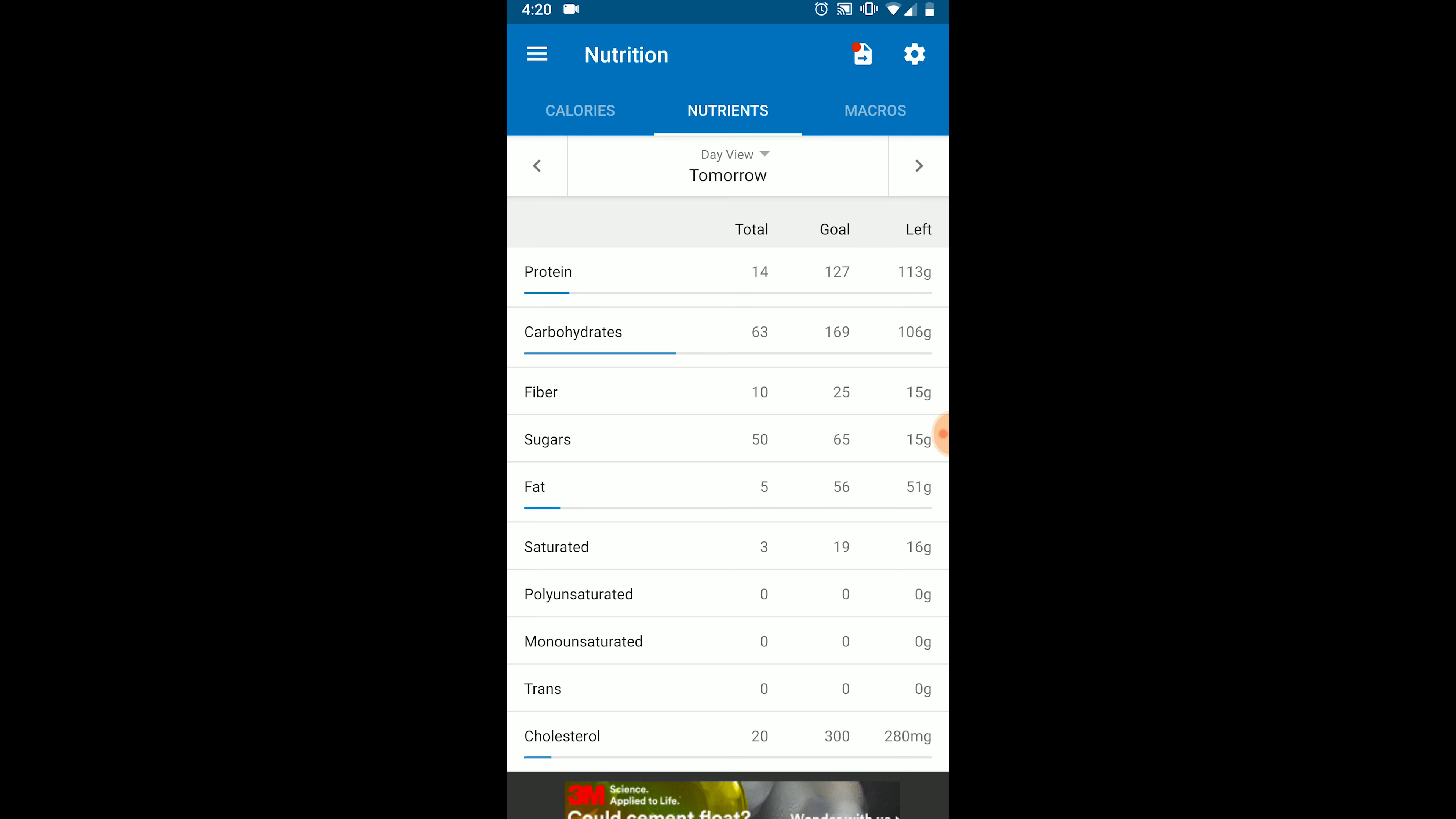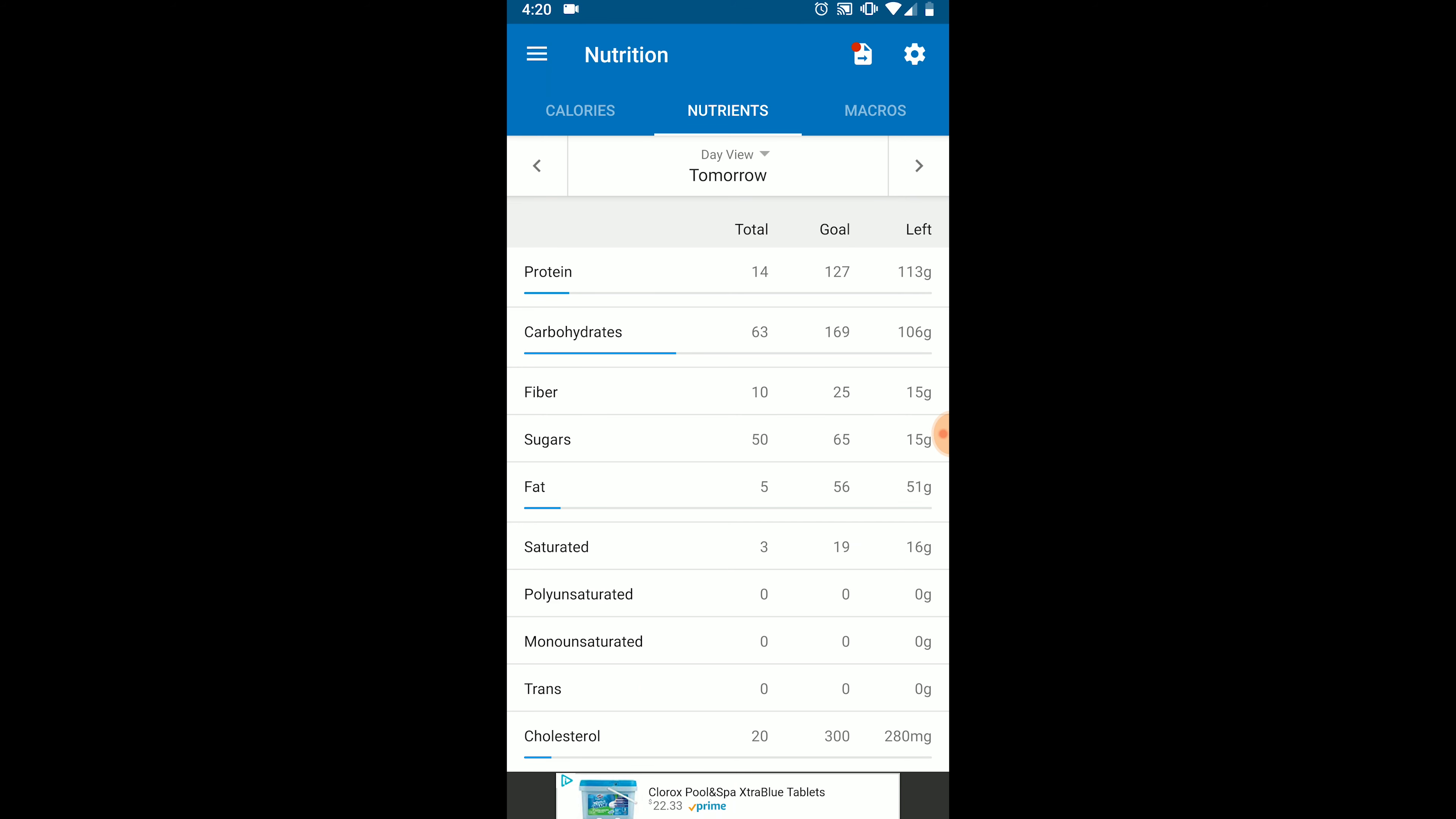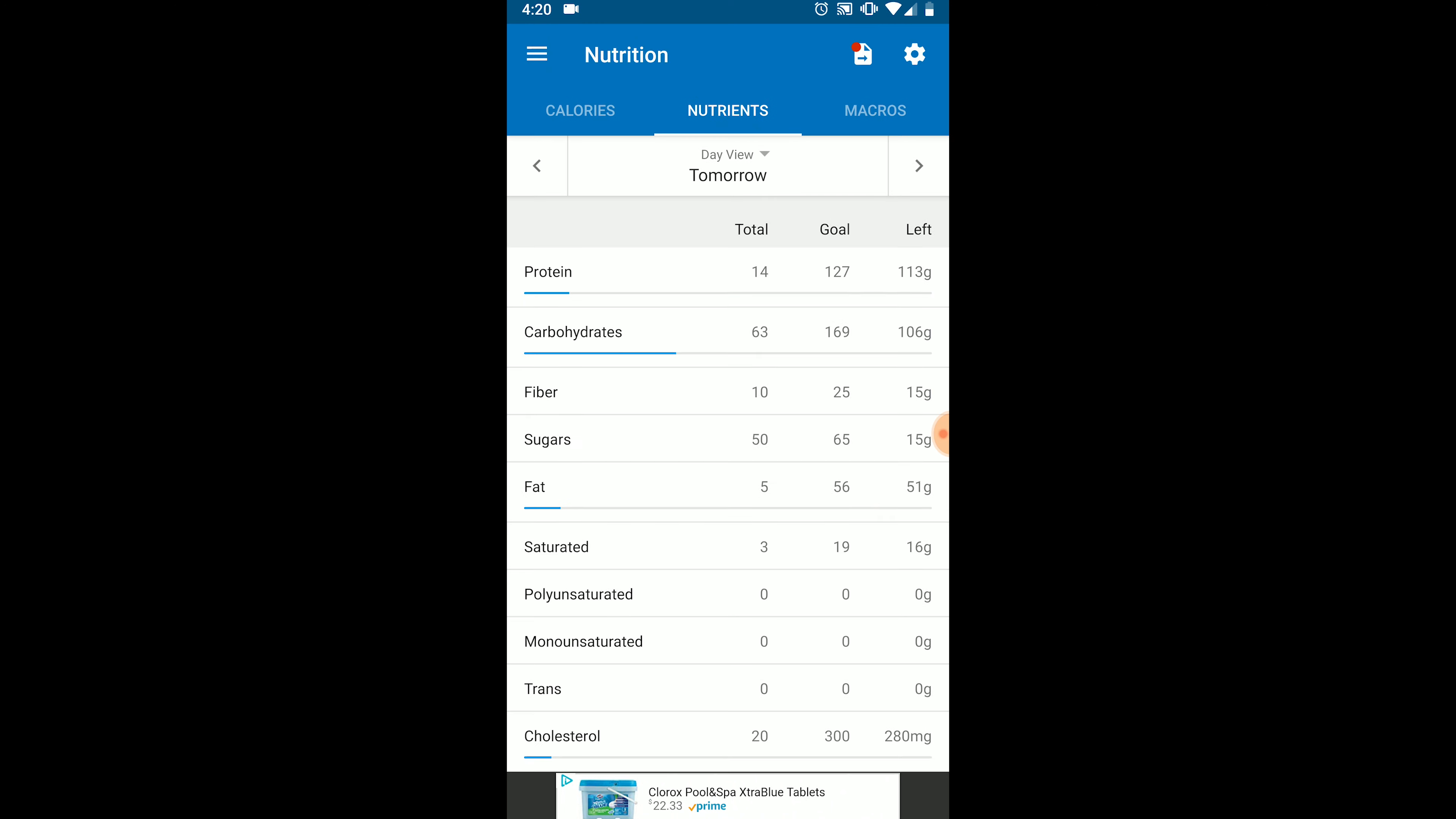In order for tracking macros to work, you have to be compliant with your macros. This means each day you have to eat within 10 grams of your target protein, within 10 grams of your target carbohydrates, and within 5 grams of your target fats. If you go over or under on any single macro within that range, you will be considered non-compliant with your macros for that day.